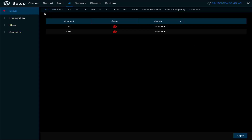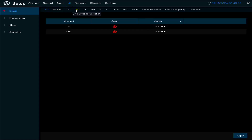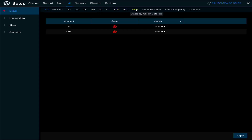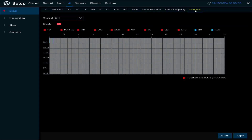Here you can see the types of detection that the connected cameras can do. We've got face detection, human and vehicle detection, perimeter intrusion, line crossing detection, cross counting, heat map, crowd density, queue length, license plate, rare sound, stationary object, sound detection, video tampering, and then the schedule for each one.